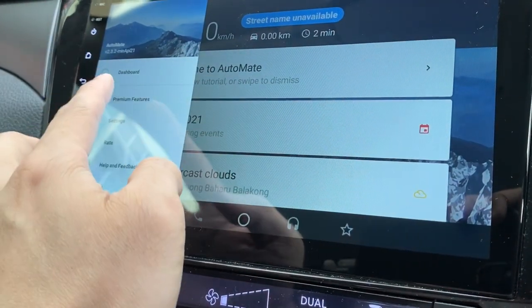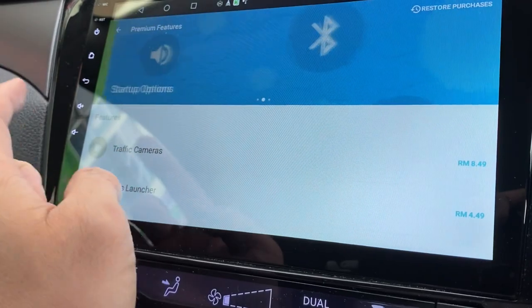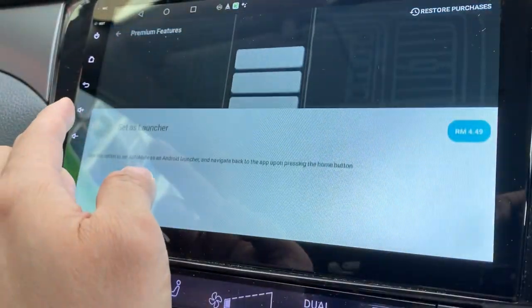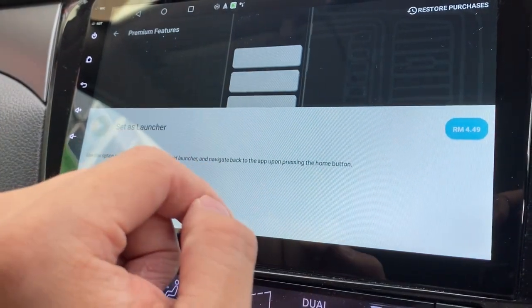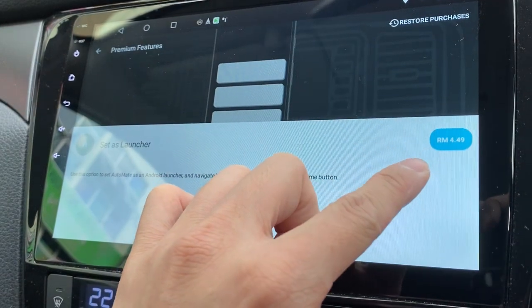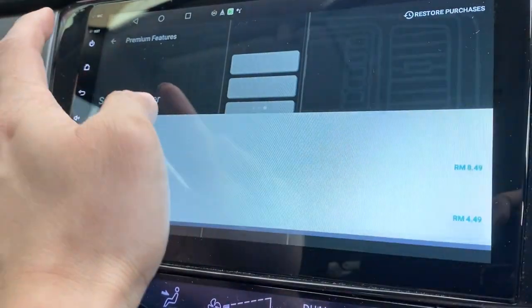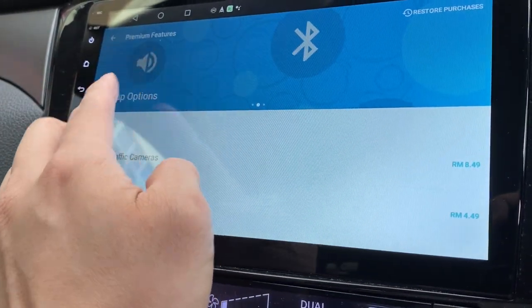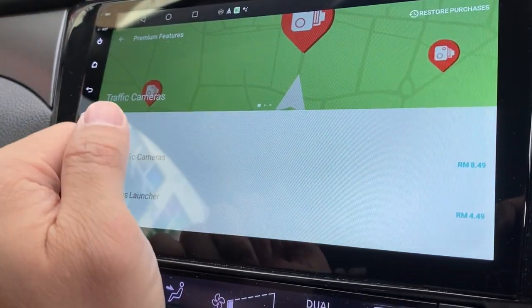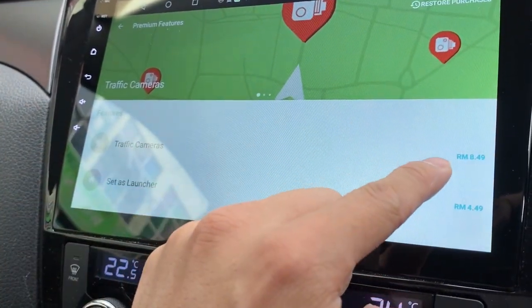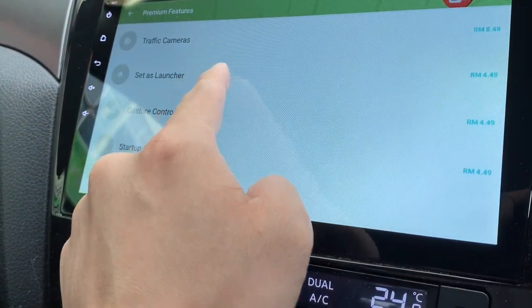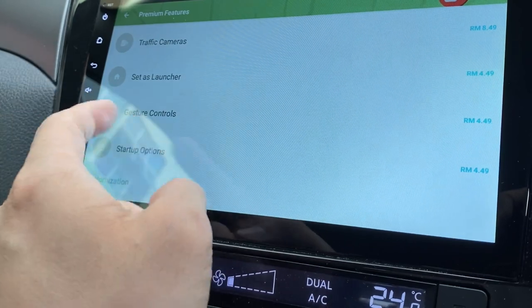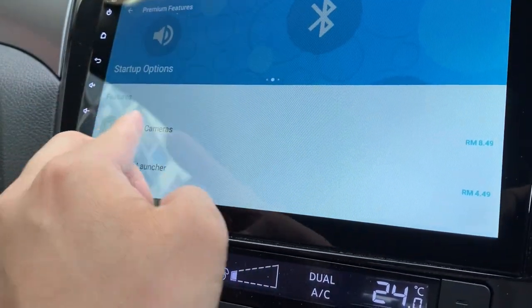Let's go to the premium features. Traffic cameras. Startup options, set as launcher. In order to set it as a default launcher, I need to pay for $9.99. I'm not going to pay for it yet. Let me just play around with it, see whether it's worth the money. Traffic cameras, you need to pay another $8.49. Key gestures control, another $8.49. It's quite a lot of money there.